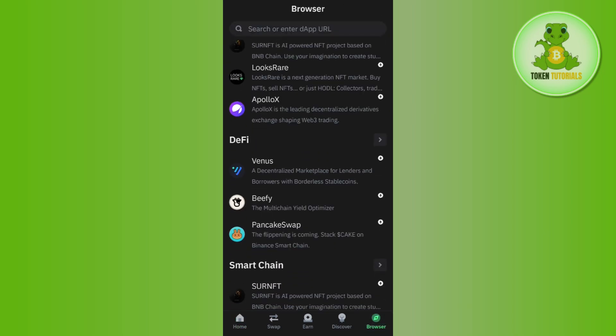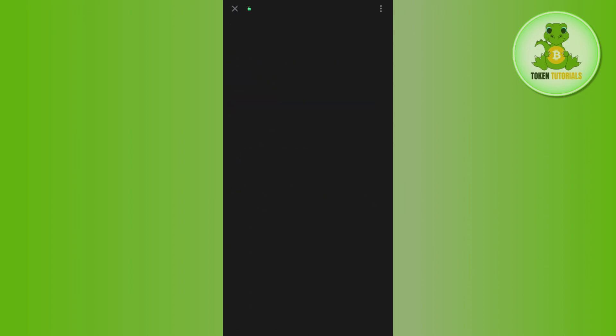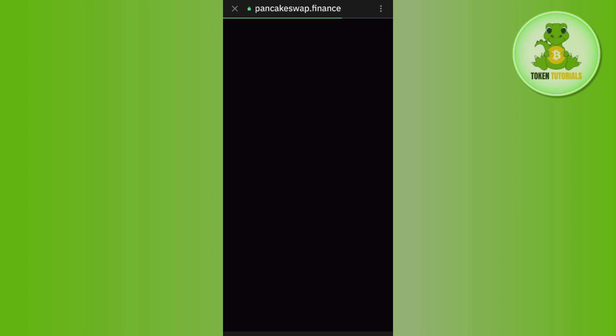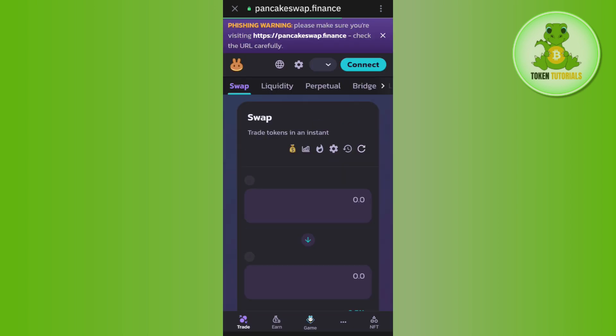Scroll down and tap on PancakeSwap. Wait for some time until you are redirected to PancakeSwap.Finance.com.